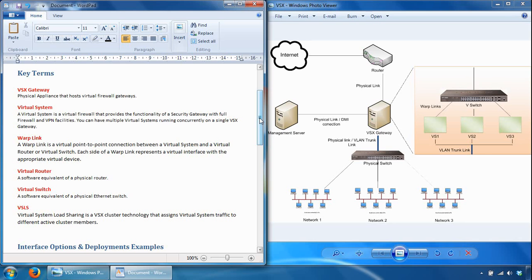The final key term is VSLS — virtual system load sharing — which is a VSX cluster technology that assigns virtual systems' traffic to different active cluster members. It offers performance benefits while providing failover for individual virtual systems, and distributes virtual system instances between different cluster members. The performance load is spread amongst the members along with the additional benefits of redundancy and failover. You'd have two VSX appliances load-sharing traffic between them, with virtual systems on each.